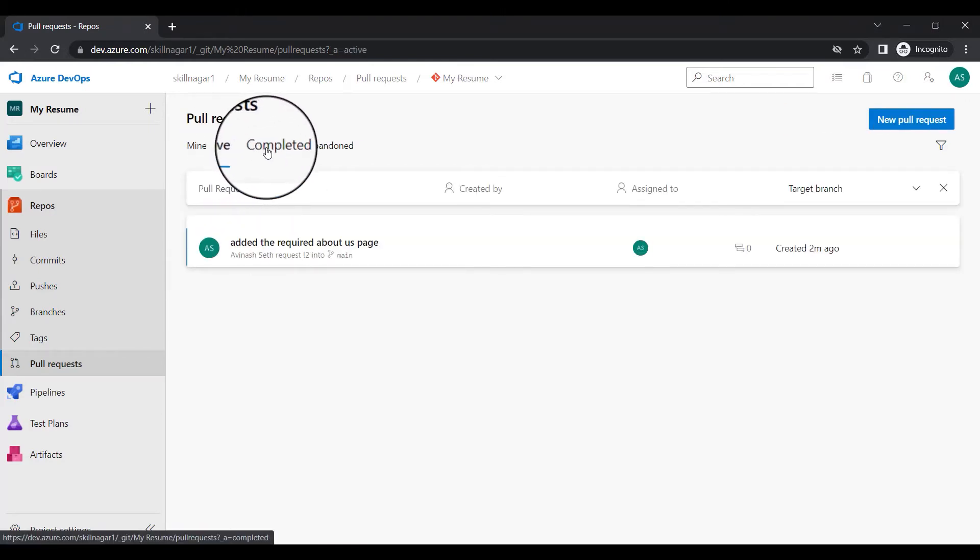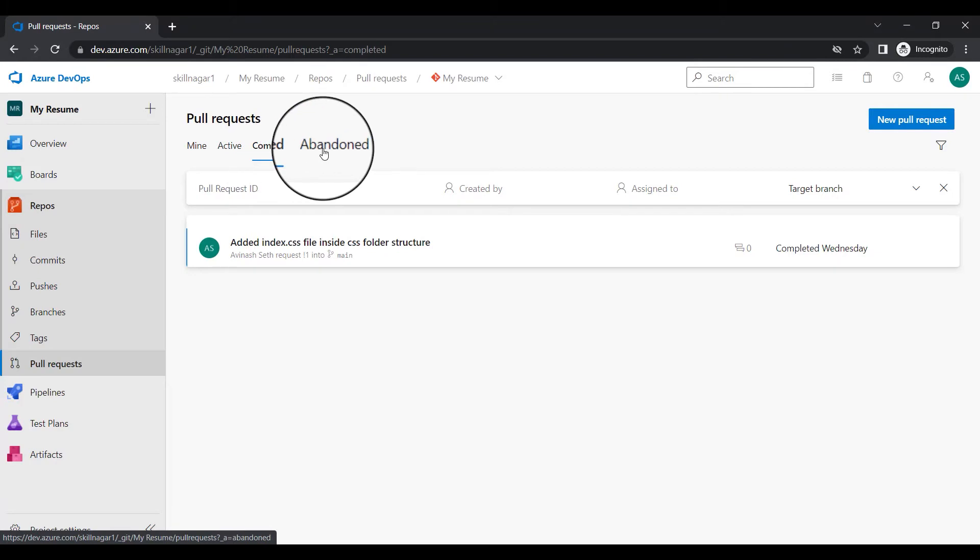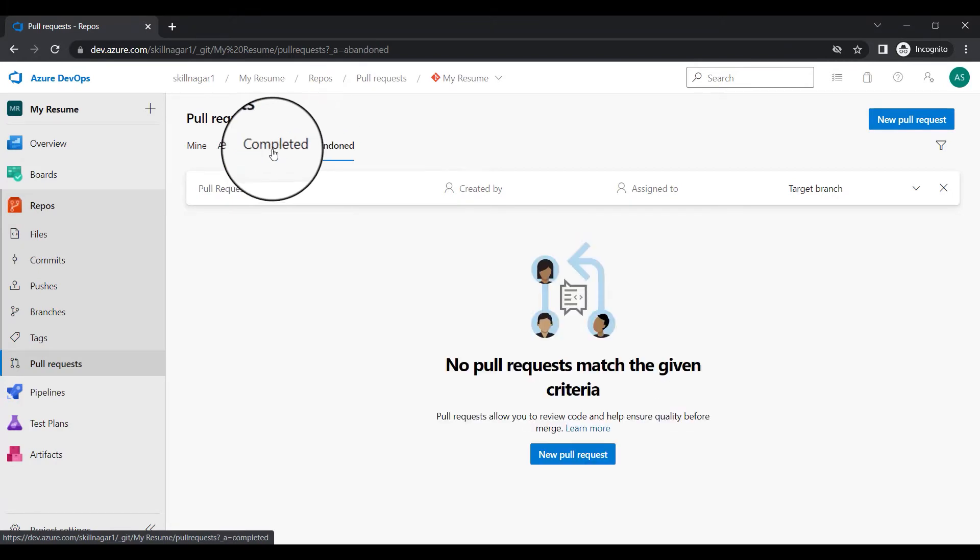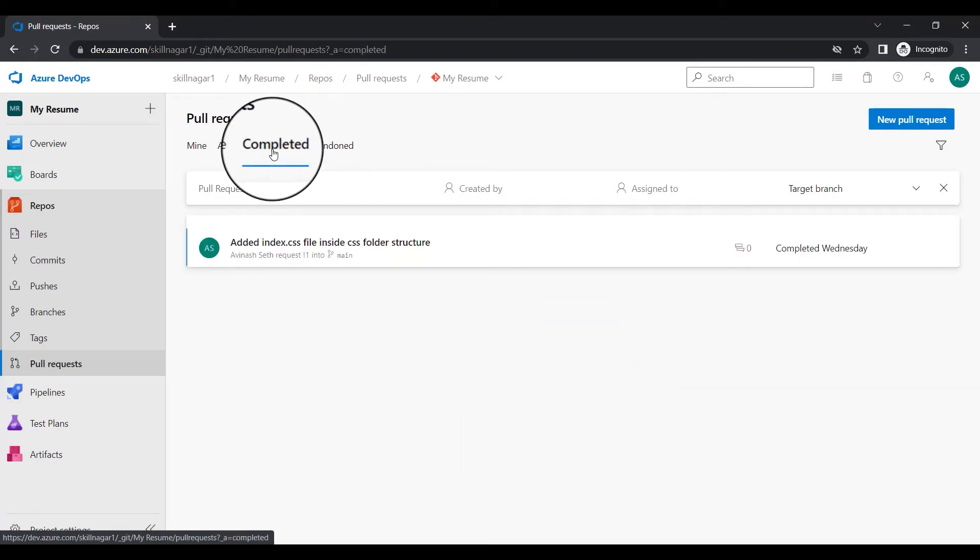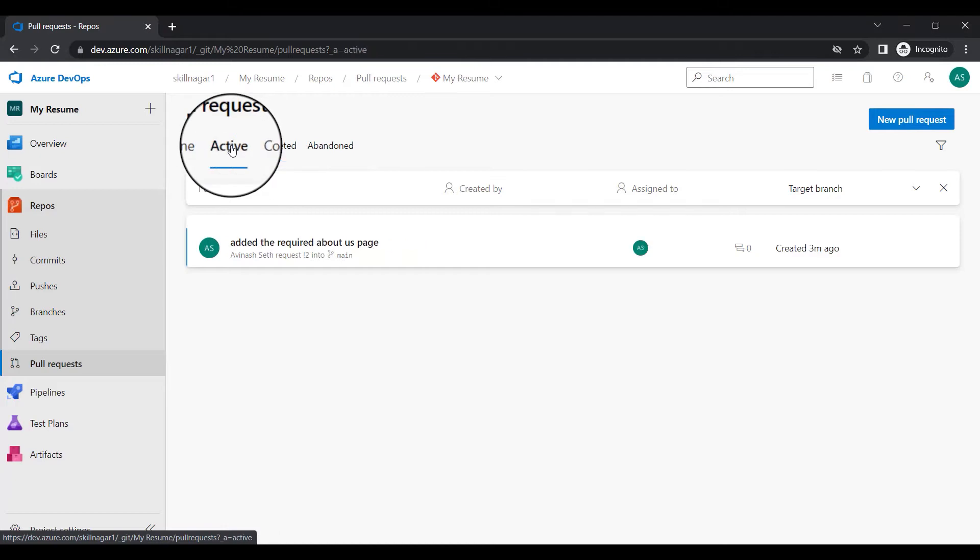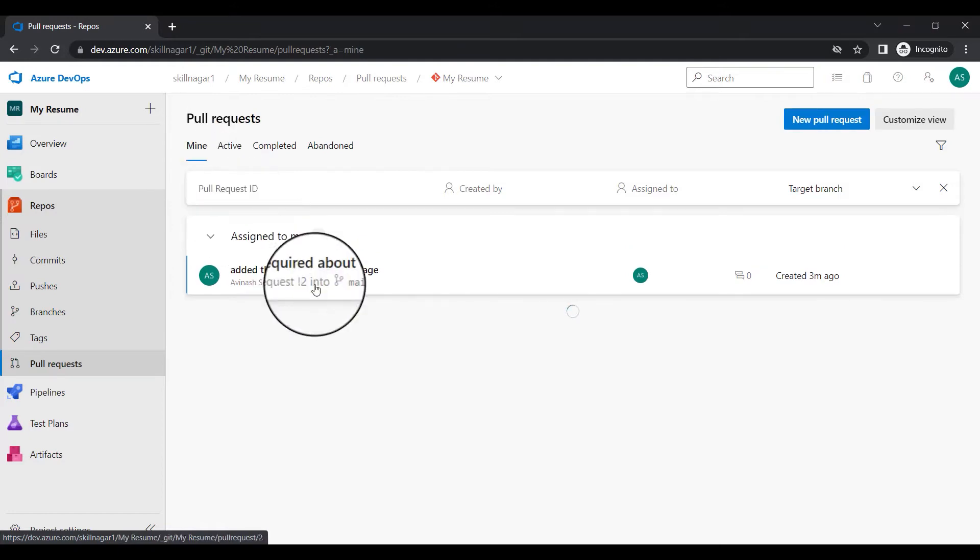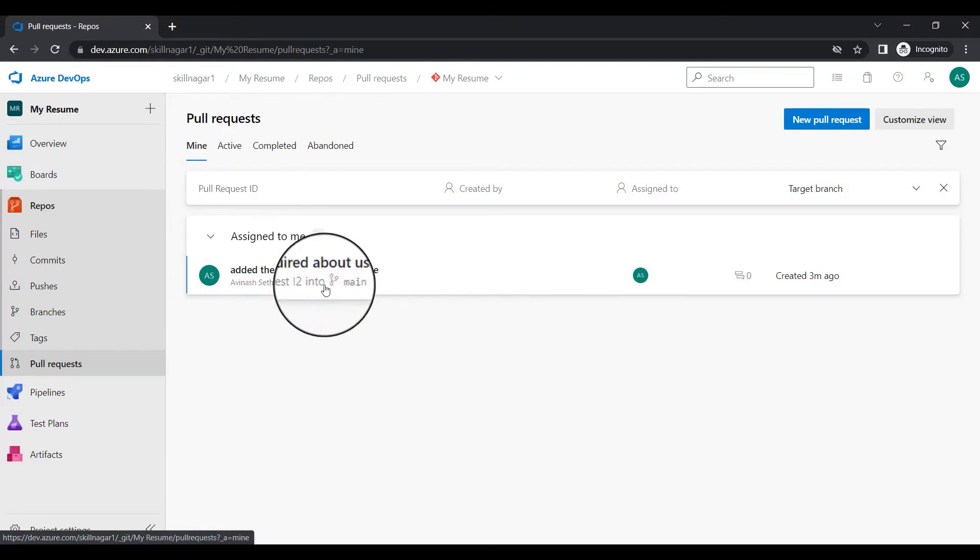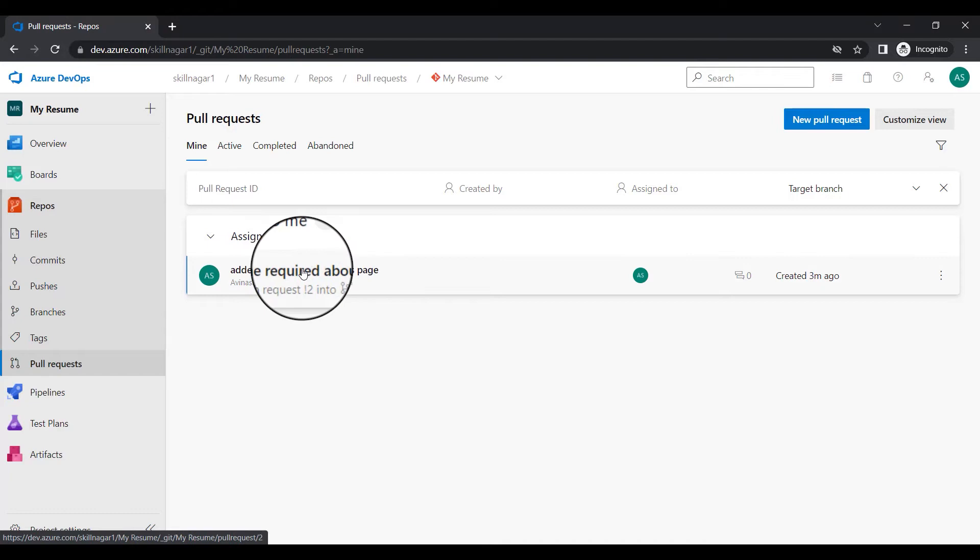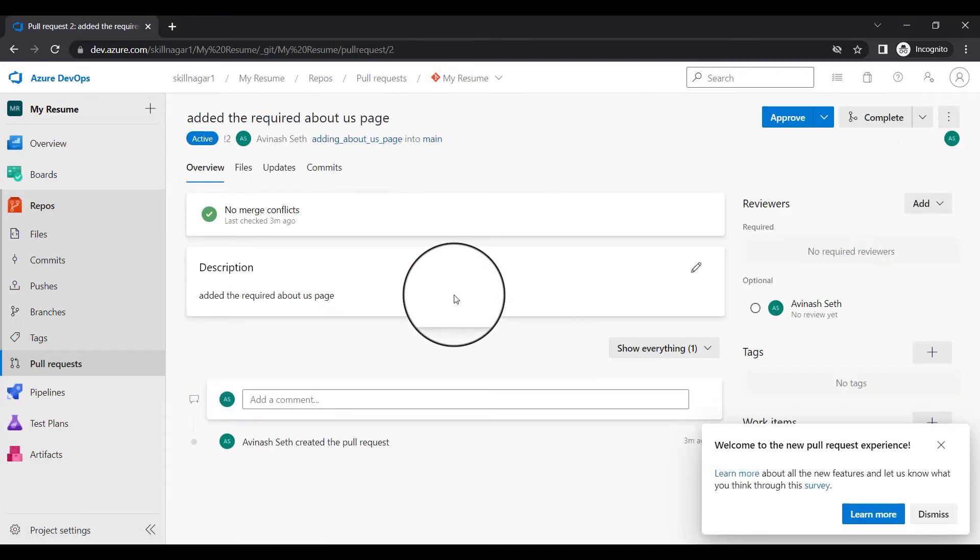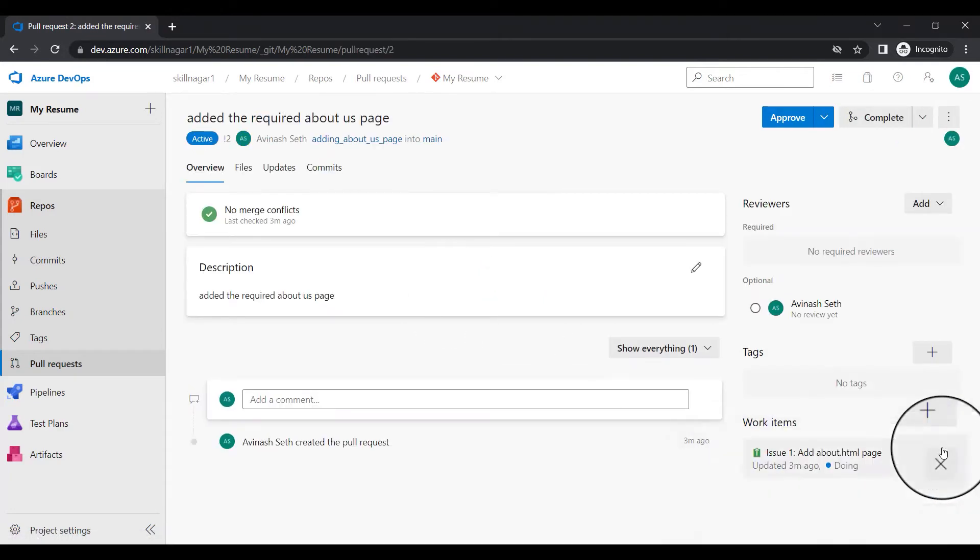So there are various active, completed, abandoned. So completed is basically completed on Wednesday. There is currently one pull request which is active. I can see all the pull requests which are active in the whole organization or I should say in the whole project. I'm going to click on my, that means this is something where I have to review what is being done.